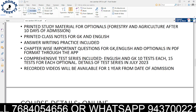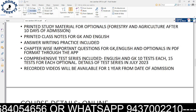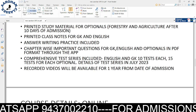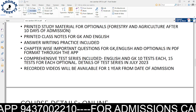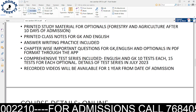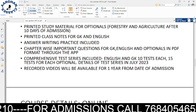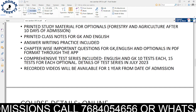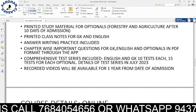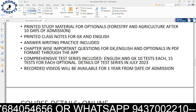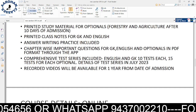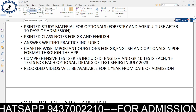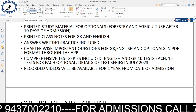The important component is the test series. We have the test series for GK and English optionals. The test series will start in July 2025. This course has started from May 22nd for agriculture and forestry, and from May 29th, live classes of GK and English have started.